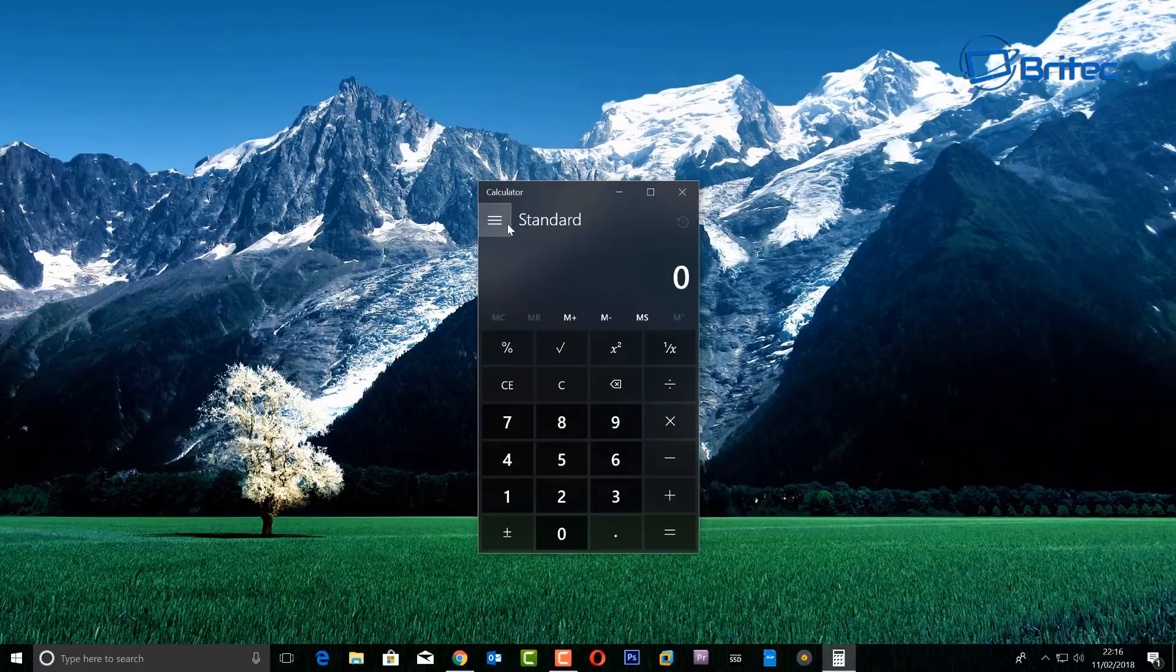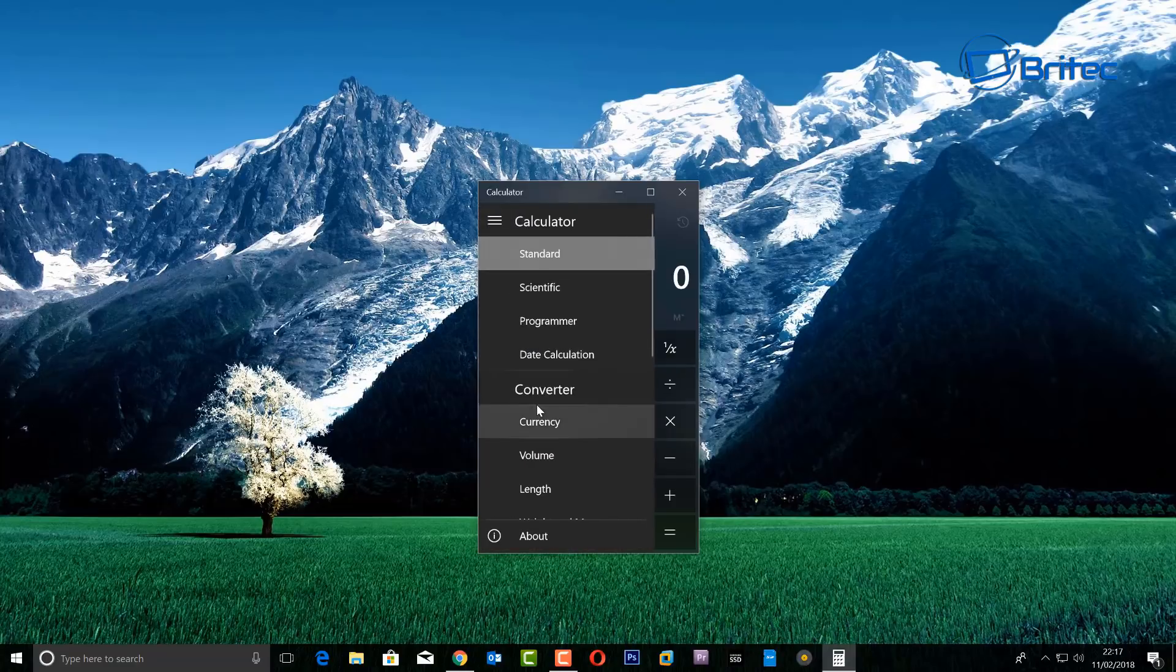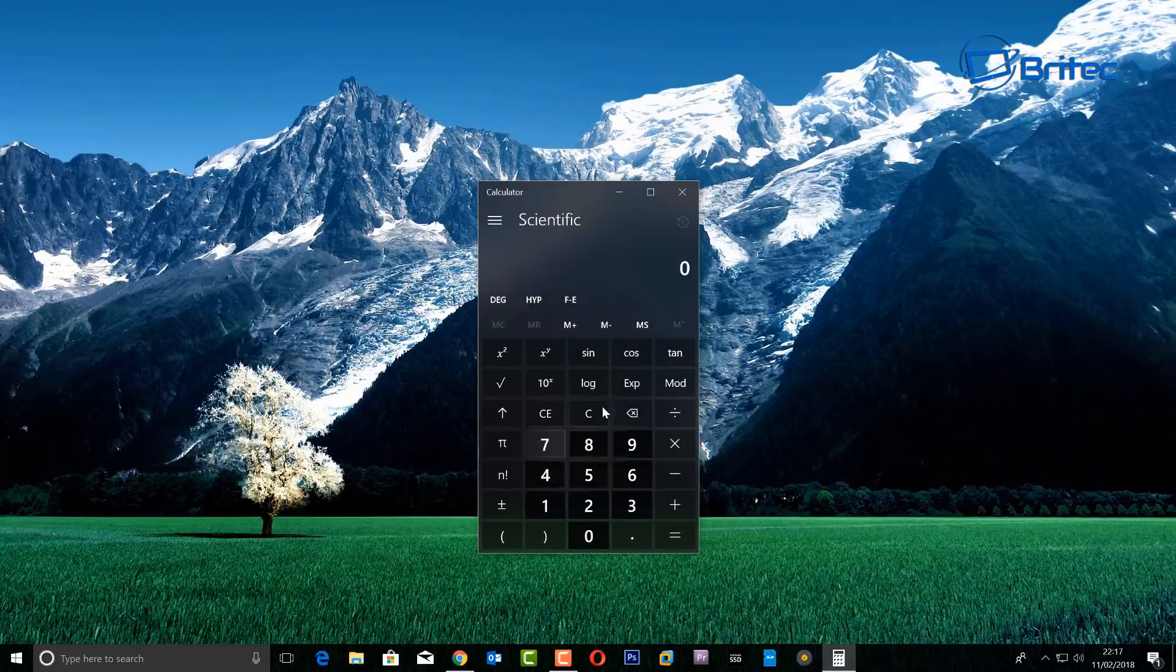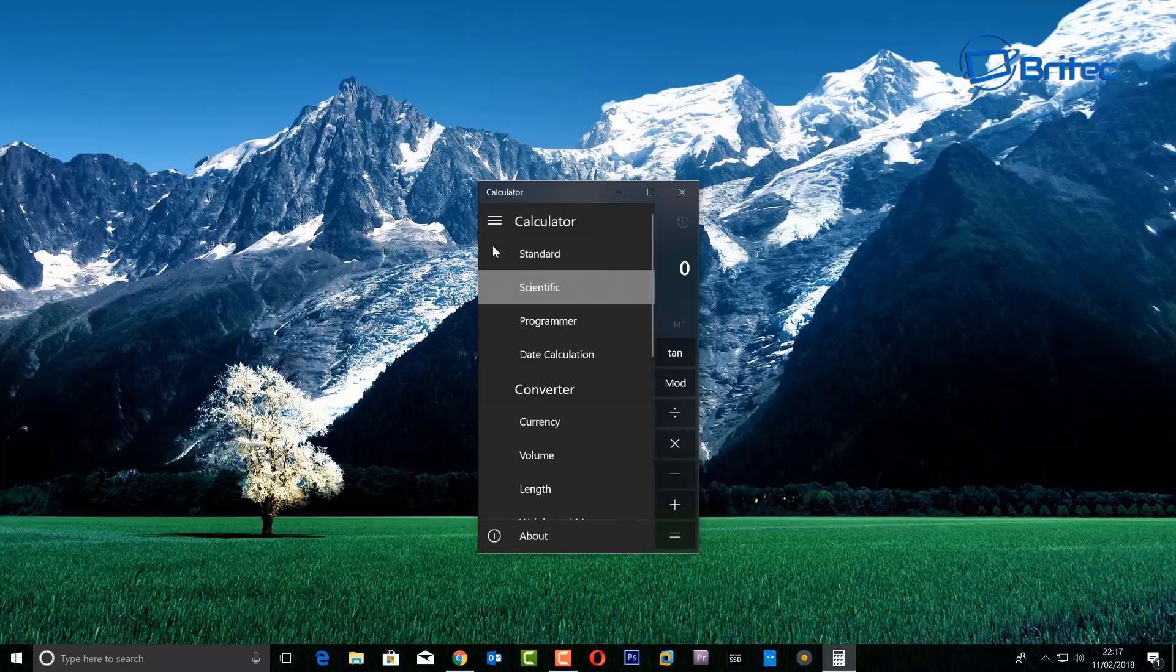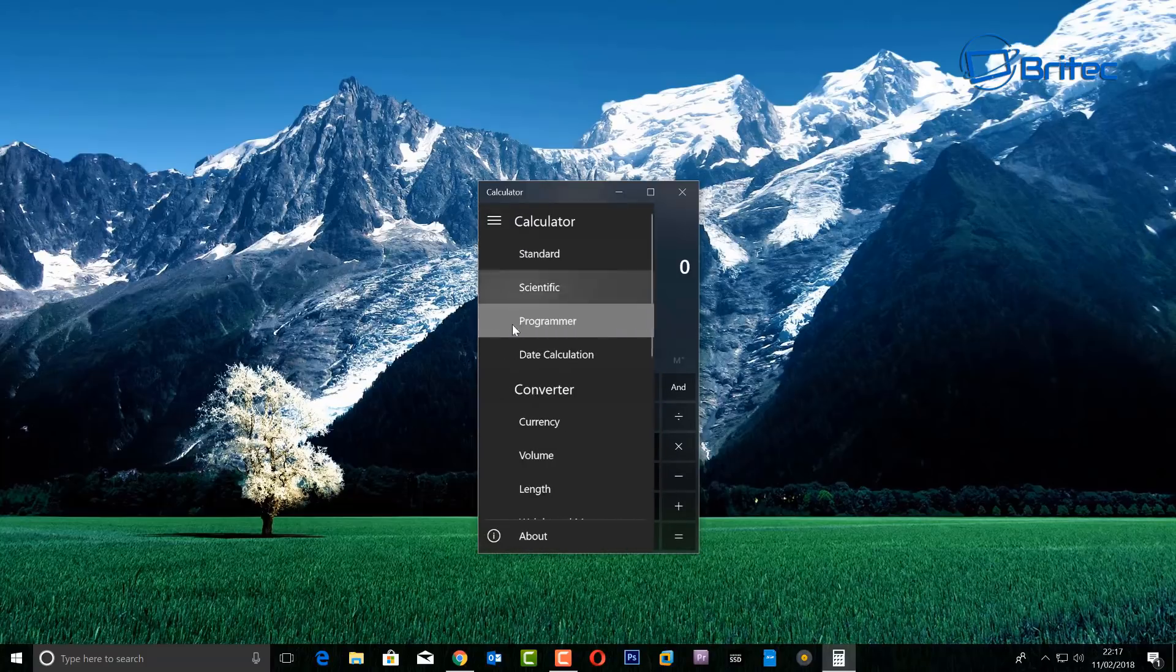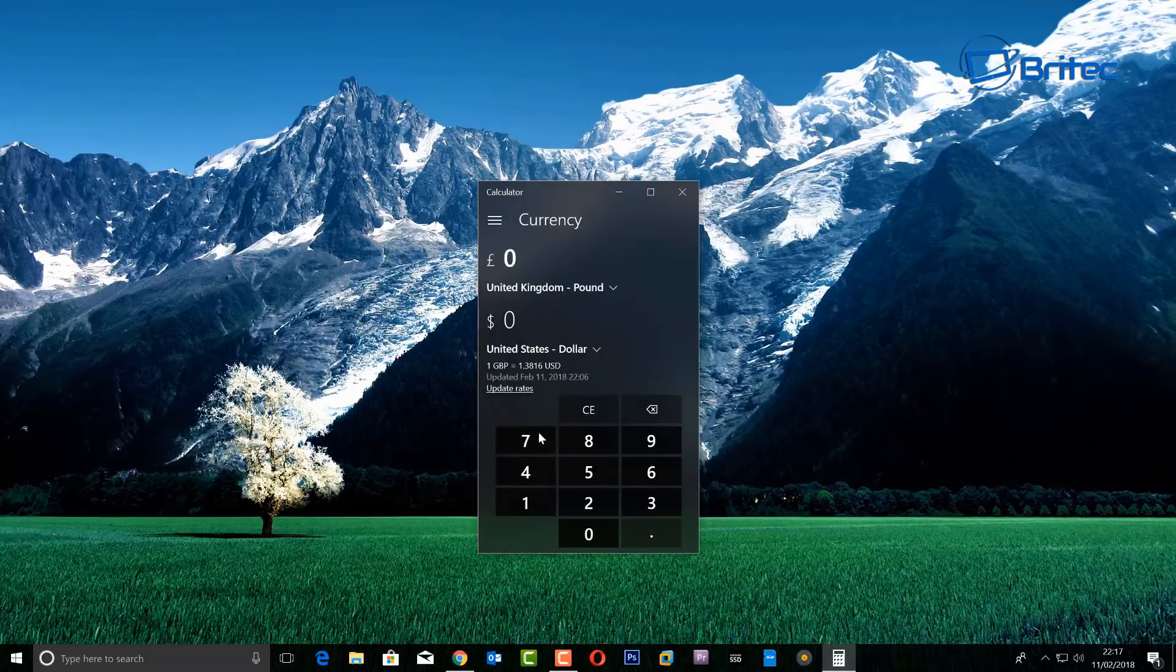As you can see here we've got it as standard. If you hit the three bars up the top left hand side here, you can then click on whatever you like - Scientific, Programmer, and there's loads of other ones here. But we're going to go to Converter and look at Currency.